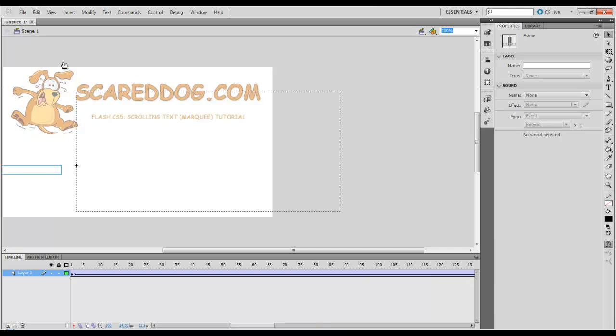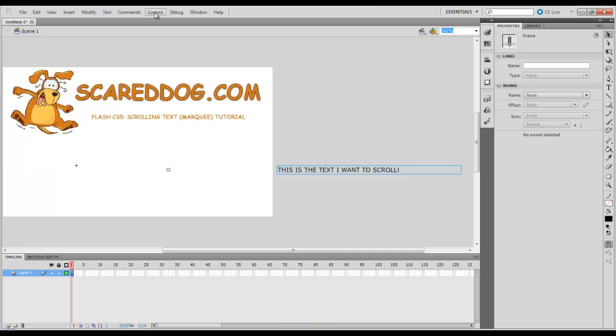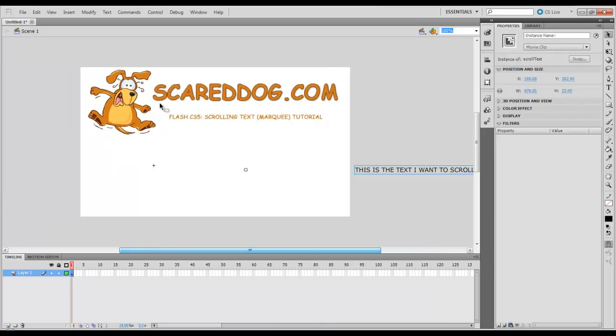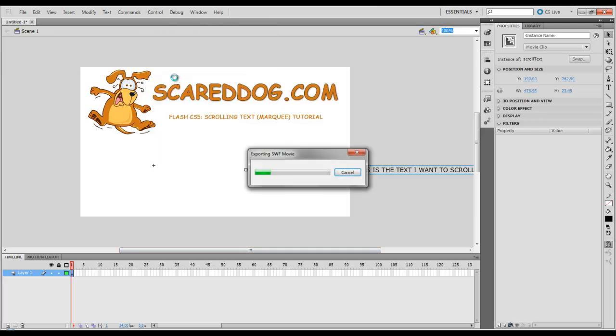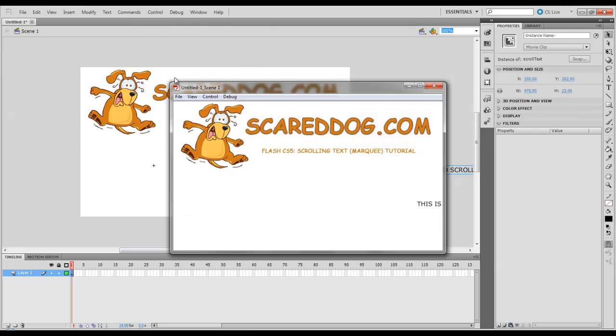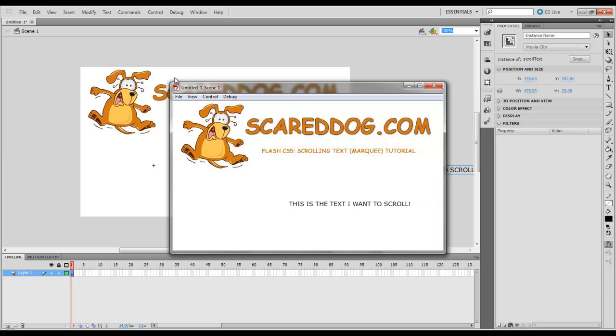Come up here to scene. Select control. Test scene. You can just play around with it and see how fast or how slow you want it to scroll.